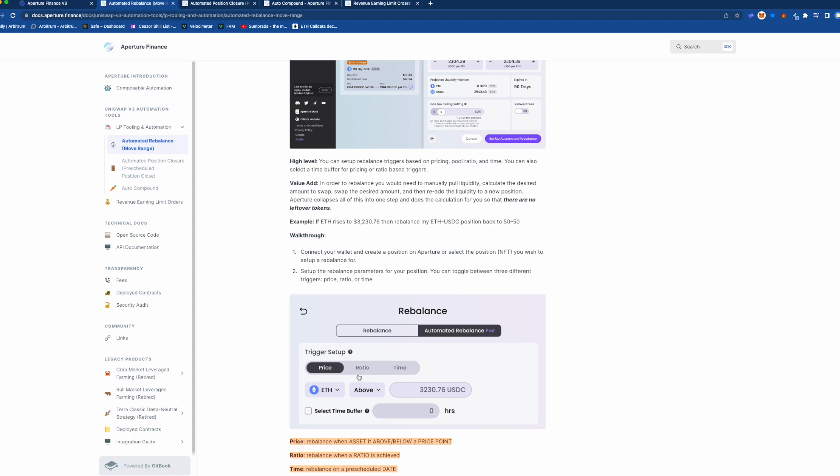And then the last one is like rebalance on a pre-scheduled date. Now that's a pretty strange one. I'm not exactly sure why they would do, why you would want to rebalance it based on the date. If there's no price action you don't want to rebalance.